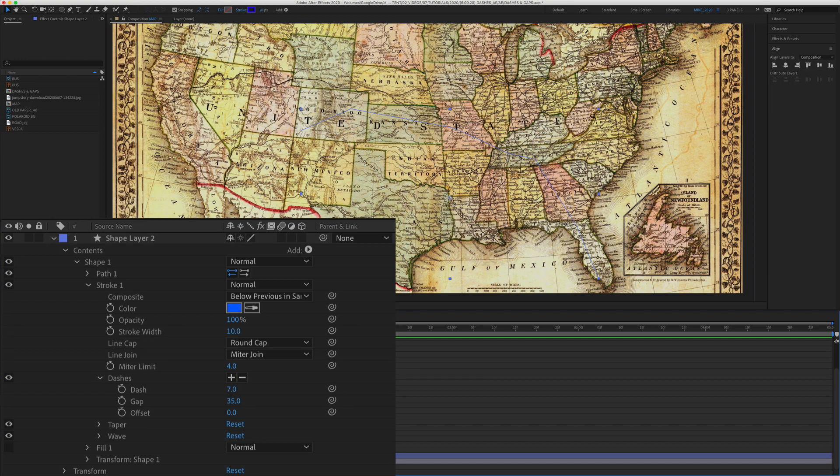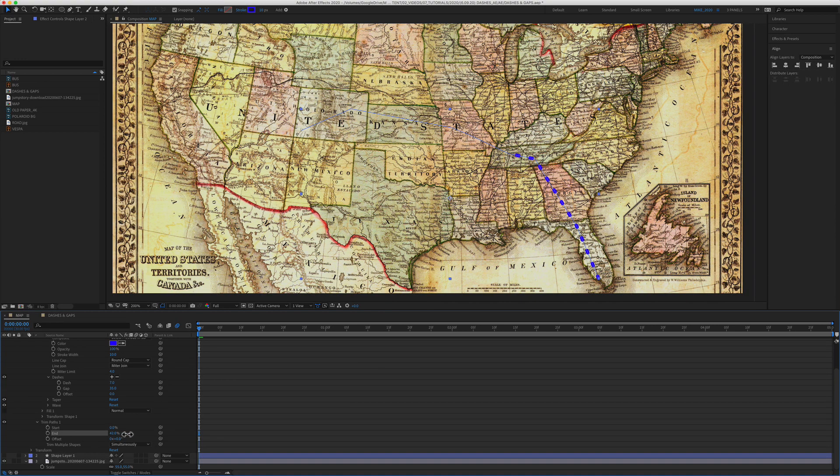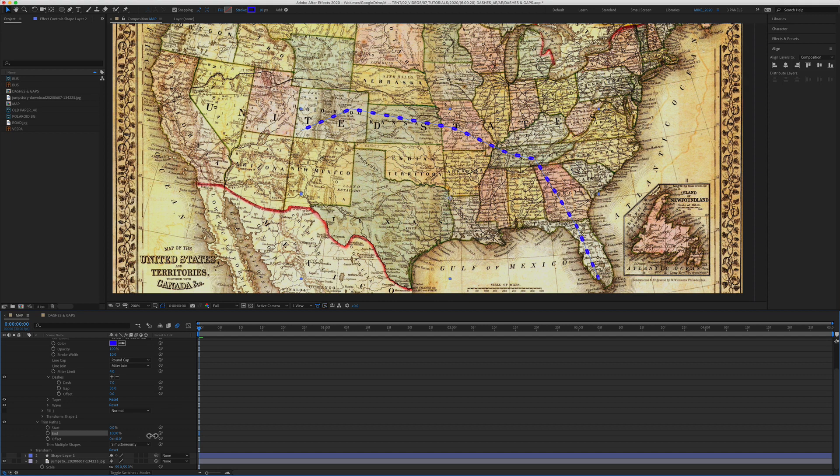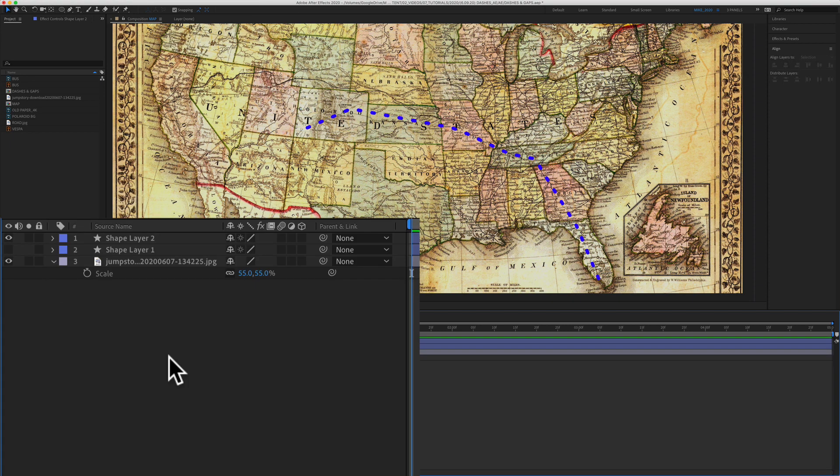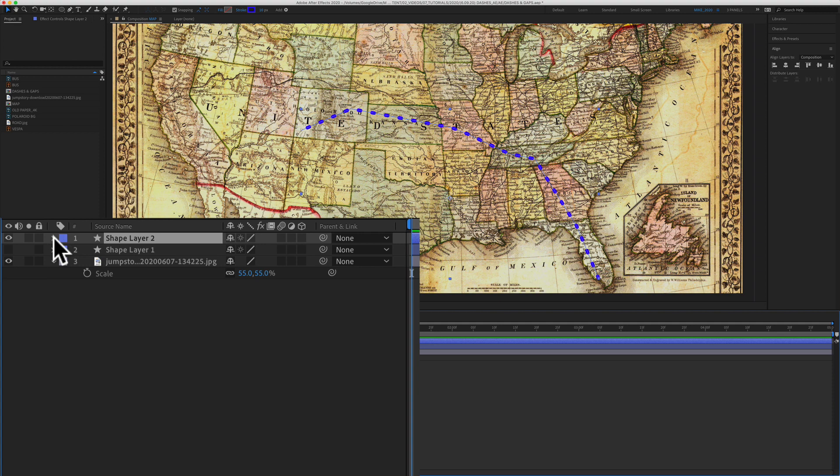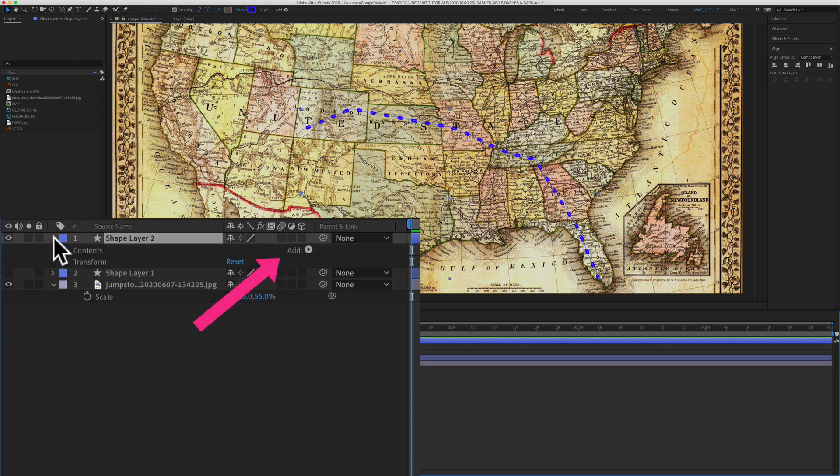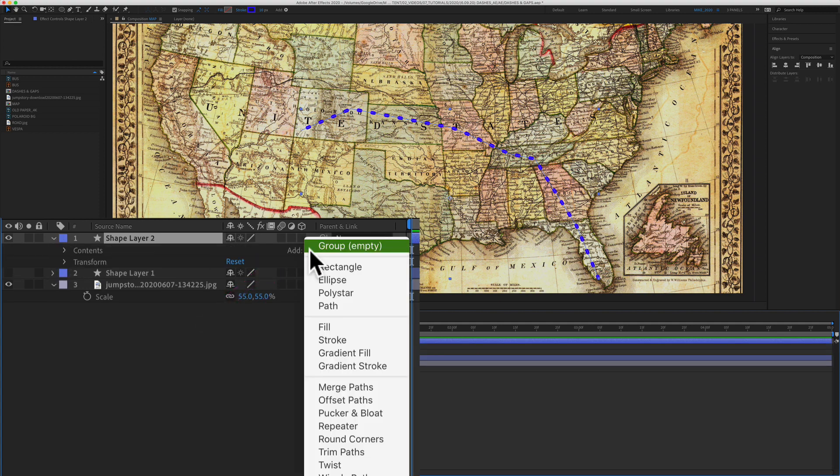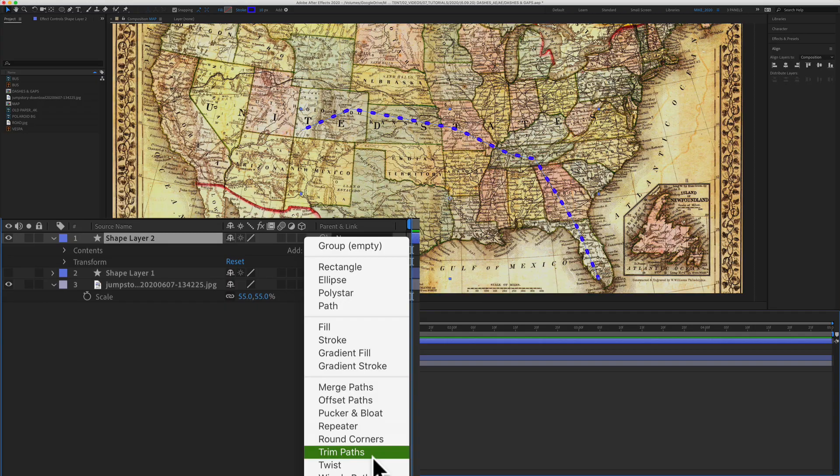And now we will animate the dashed line from Naples to Durango using trim paths. To add trim paths, select the line layer and twirl it open. Click on the arrow next to the word add and select trim paths.